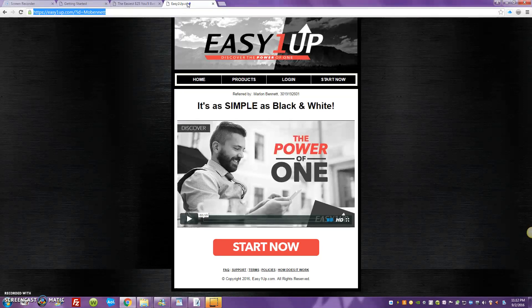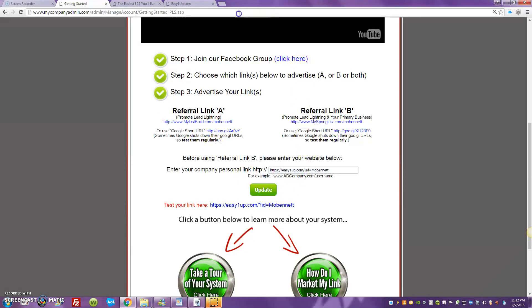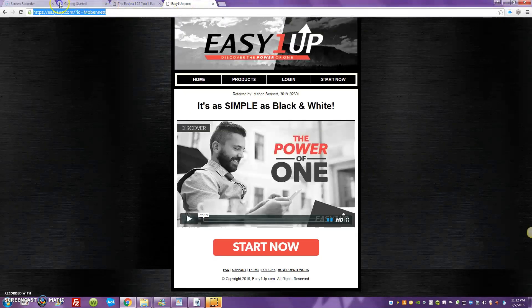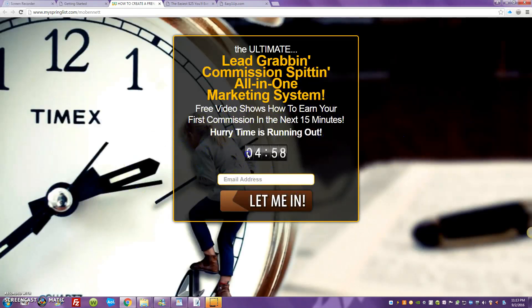I was listening to my sponsors talking about people running traffic straight to the Easy One Up sales page, and that's not wise. If you're going to run traffic, run it to your capture page. The alternative is in Lead Lightning you can put this page inside of here, because when you start using Lead Lightning through link B, it goes out and promotes both Lead Lightning and your primary business.